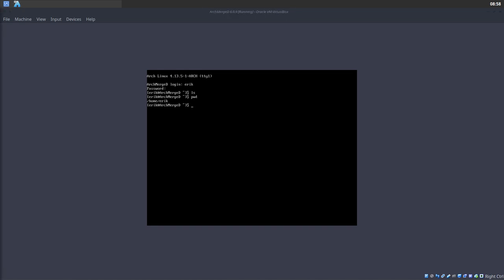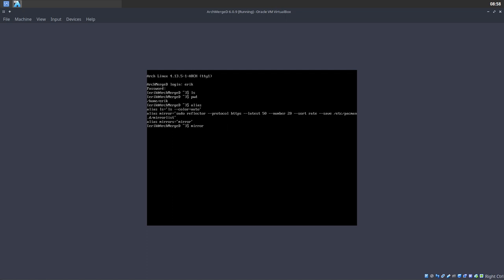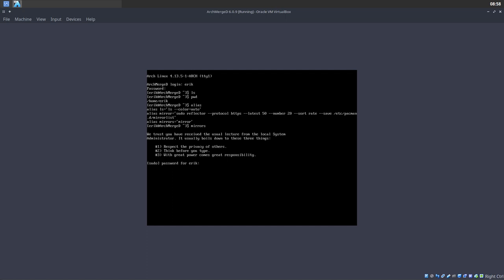We need to tell it this is going to be Budgie. First, we have provided you with a program called Reflector. We have an alias — you can always ask. The alias is called 'mirror'. Try running 'mirror' — it's going to look at whatever part of the world you are in to find the fastest servers and put them in your mirror list.